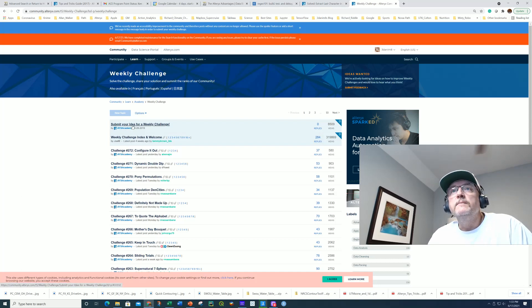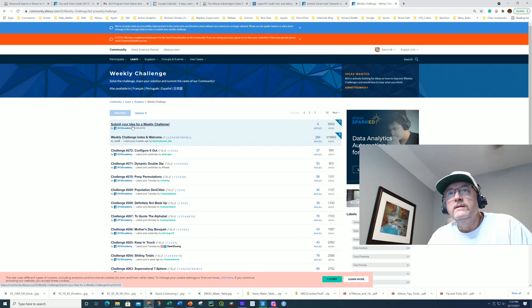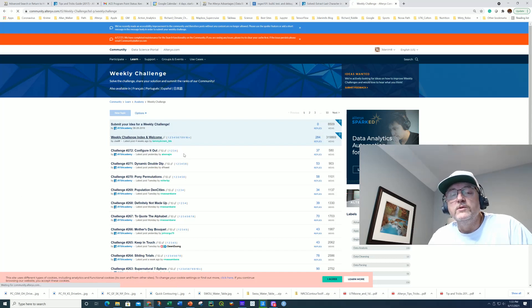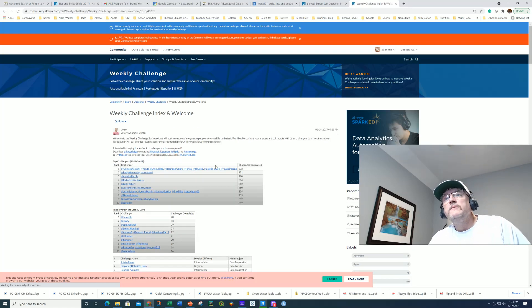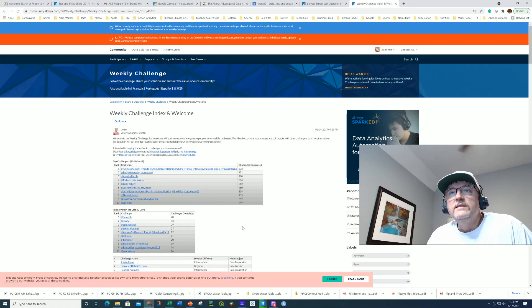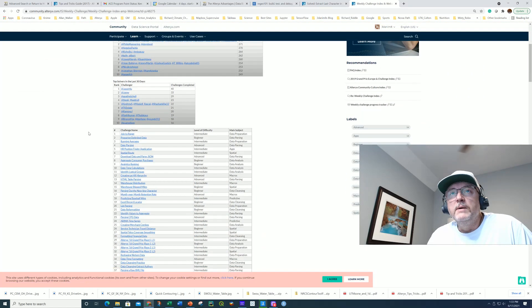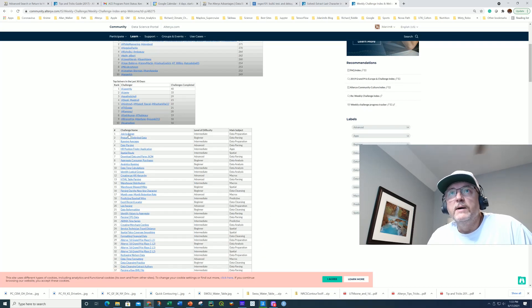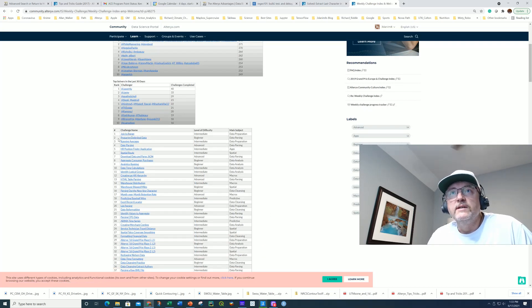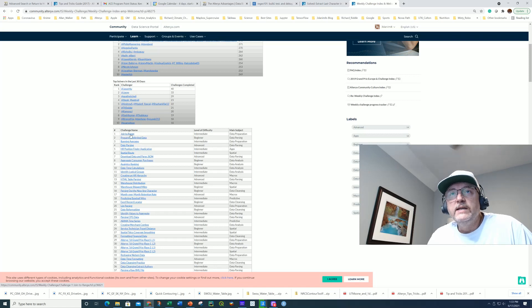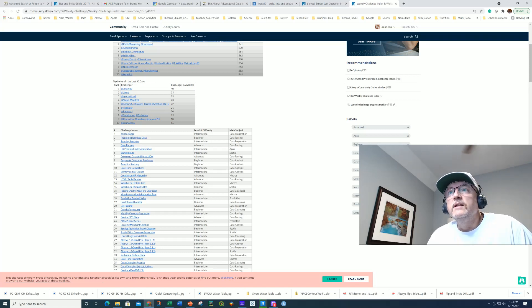But where I want to begin is to take a look at the Challenge Index and Welcome, which is a really phenomenal resource. So what this does is it gives us information about, in this table here, about every weekly challenge from 1 to 272. It gives you the link to the challenge, the level of difficulty, and the main topic.